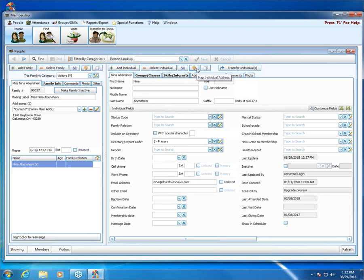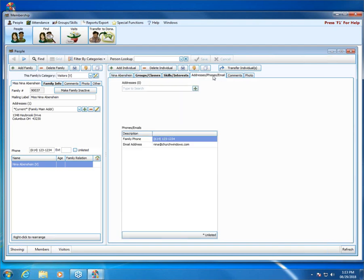You also have a map feature for the individual. Keep in mind, since Nina is the only person in this family, the address on the right for the individual will be the same as for the family. An example of when you'd use the individual map feature would be if that person's address differs from the family address — for example, a spouse in a nursing home, or a kid off at college. In that case, you'd go to the right side of the screen on their individual record and hit the map button there.